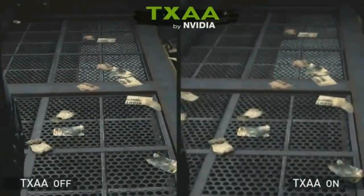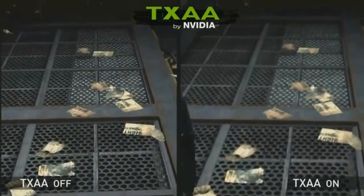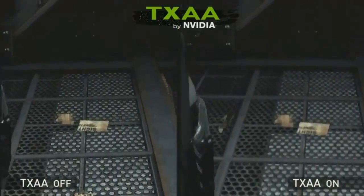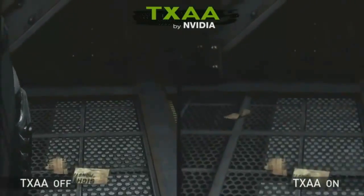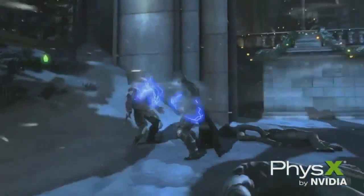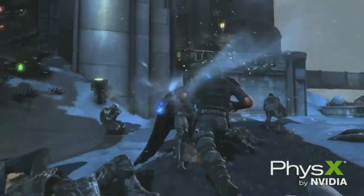This scene is showing you TXAA. On the left is that kind of jaggy, rift-y feeling. On the right, it's totally smoothed out with TXAA.